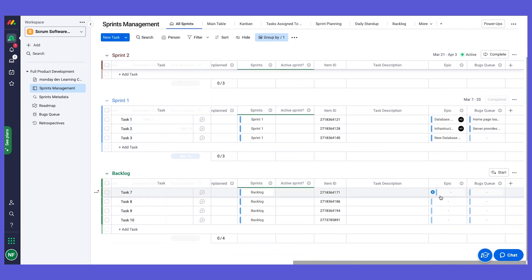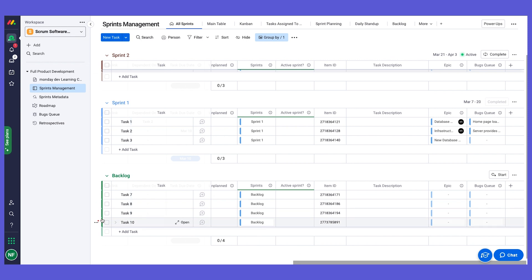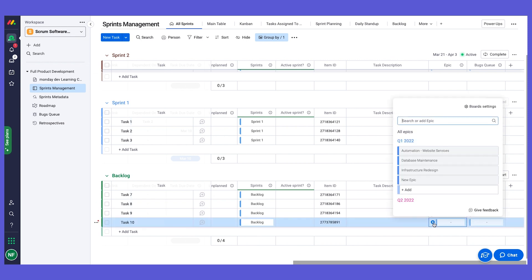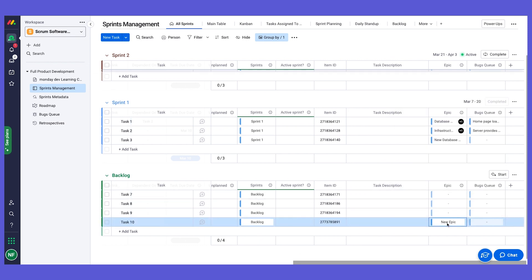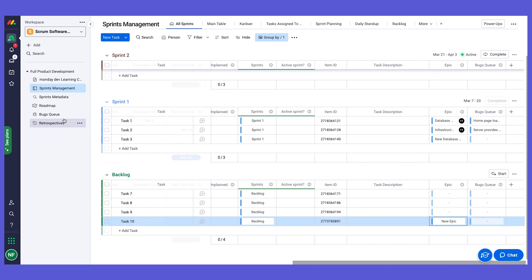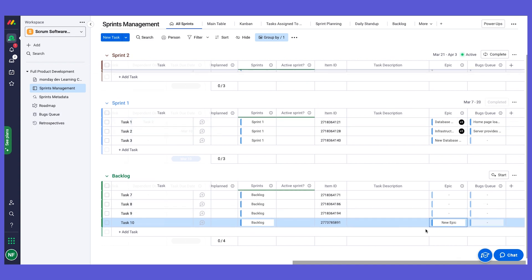Here we have the link to the epic using the connect boards column. Now I've created a task and I'm going to link it to the relevant epic. That will also be linked on the roadmap, giving us a seamless flow between tasks and epics. The task status and estimations roll up to the epic level on the roadmap. We also have a connect boards column to the bugs queue board.